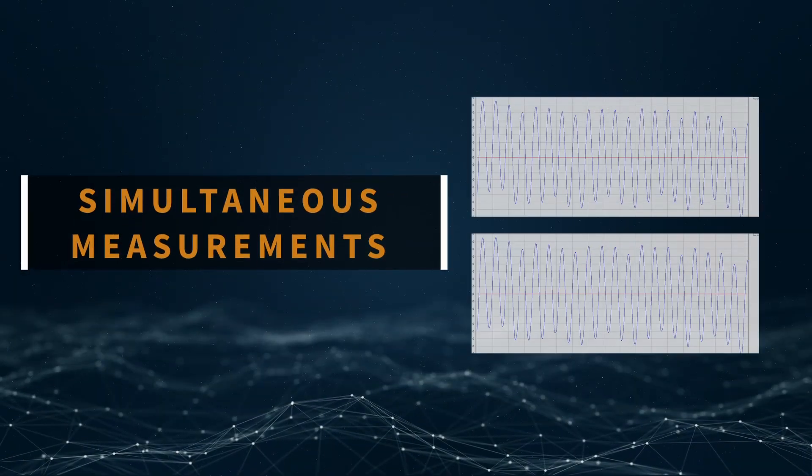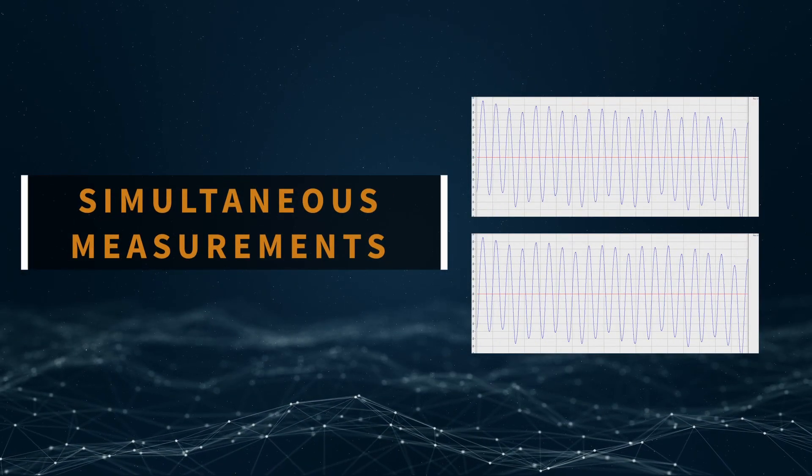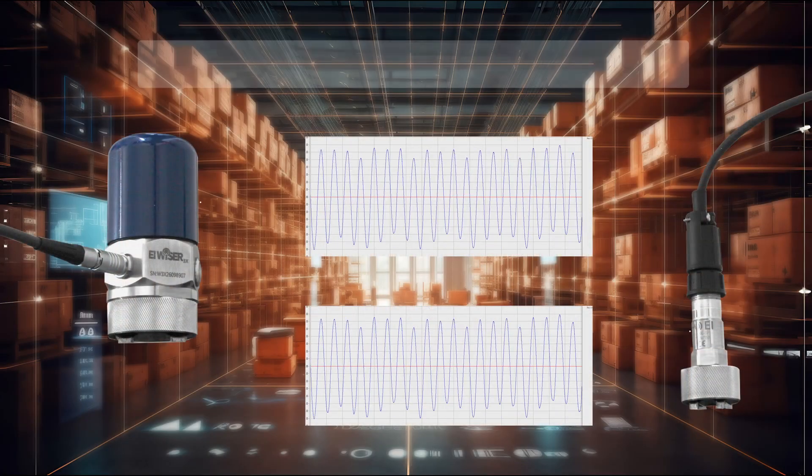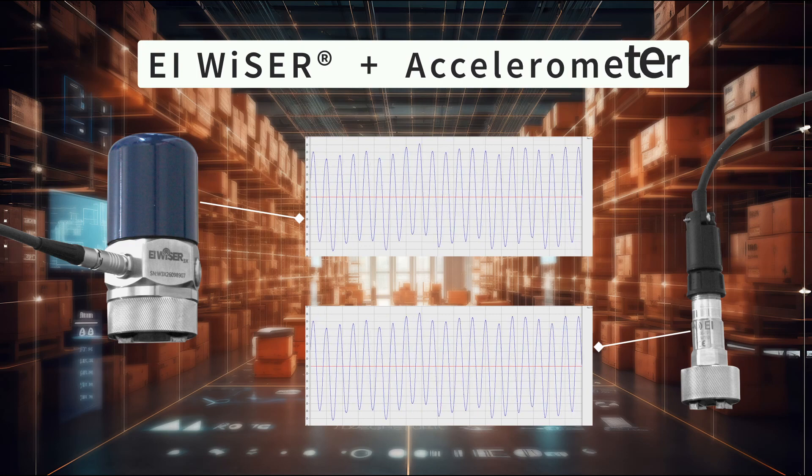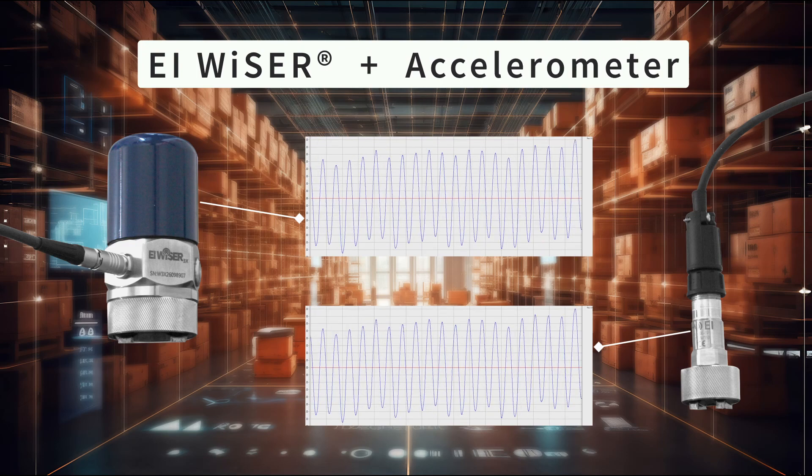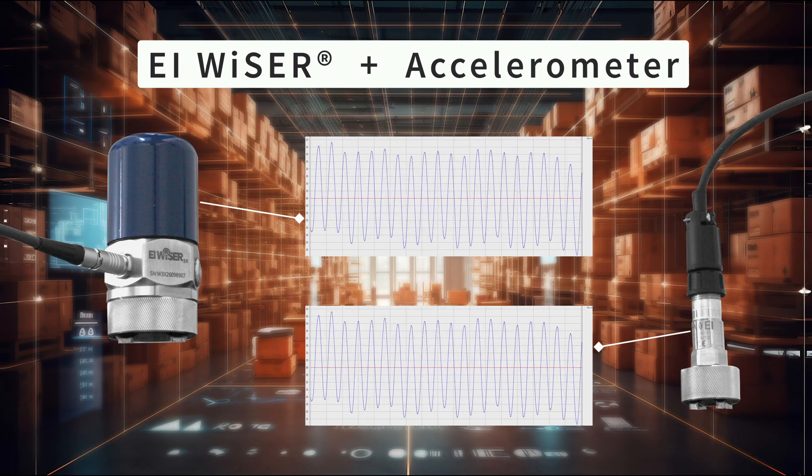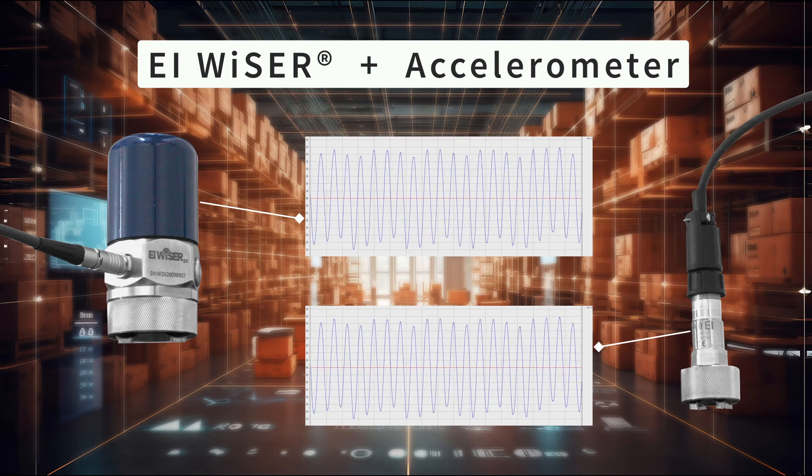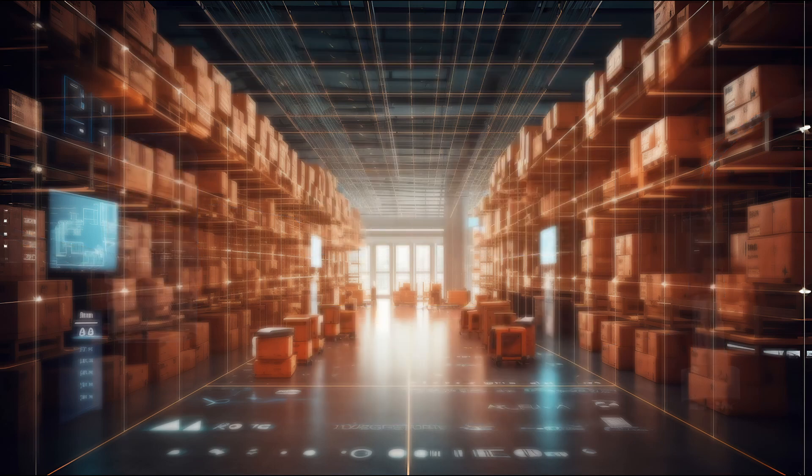Simultaneous measurements. Sometimes it is essential to gather data from multiple axes or points at the same time. If you're using a wiser, you can achieve this by adding an extra accelerometer to capture data from both points at once.